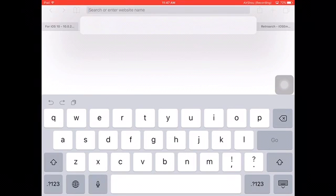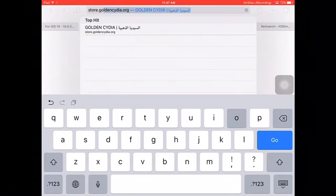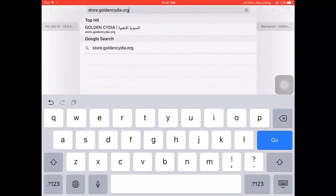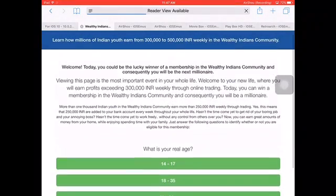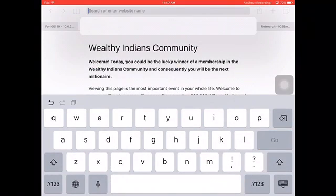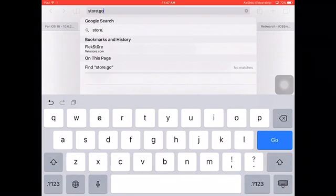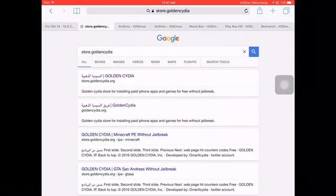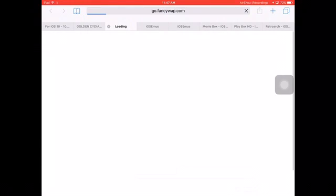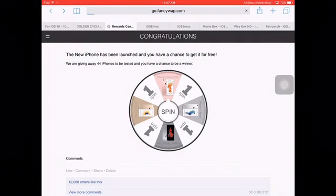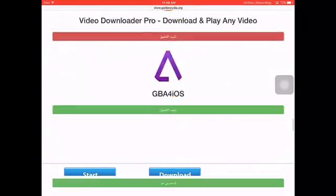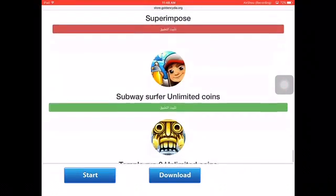Go to store.goldensidia.org. The first word is goldensidia. It will go all the way down until you see Subway Surfers, so click 'Subway Surf Ultimate Coins.'